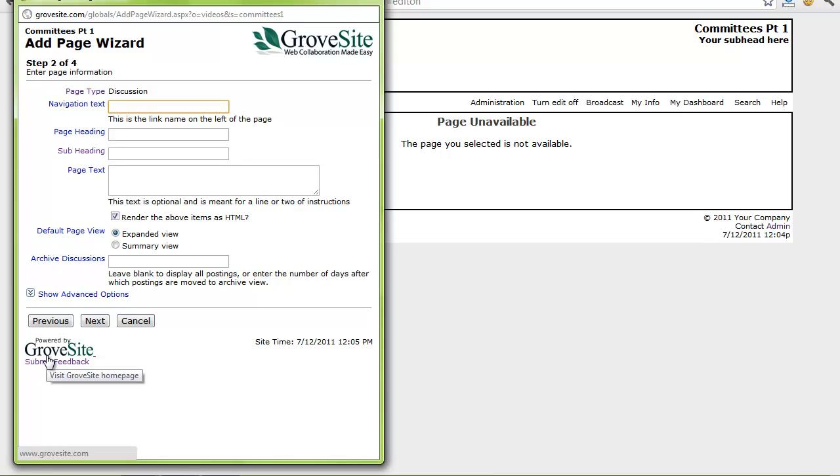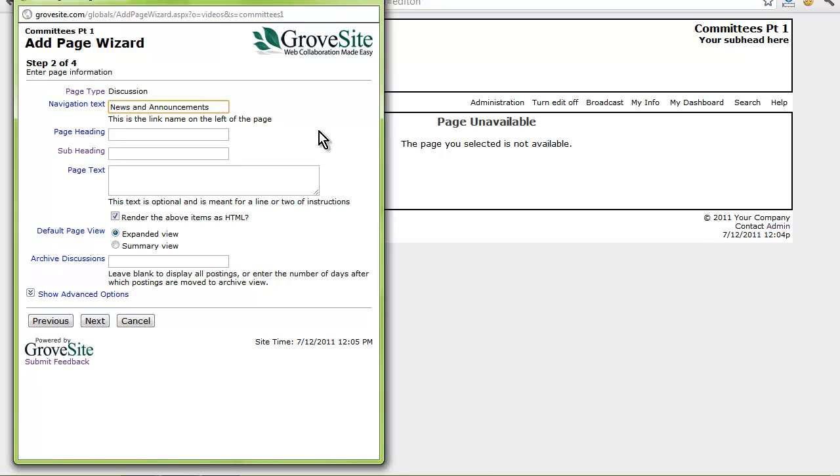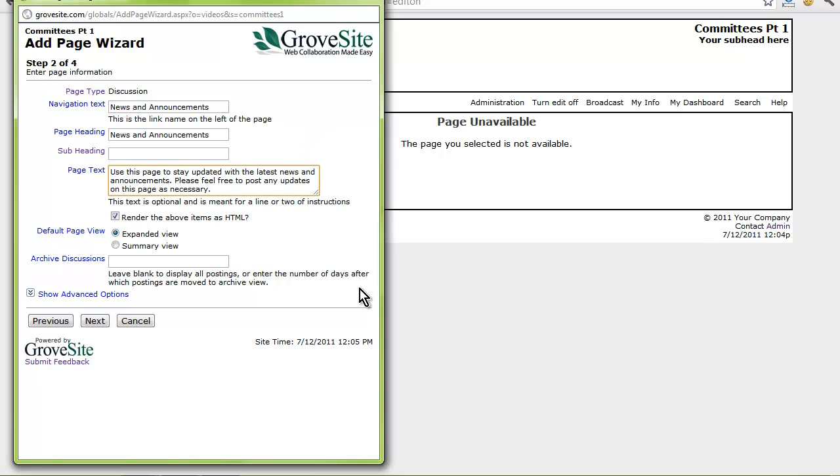I am going to name this page news and announcements. I chose discussion on the previous screen because the discussion page type makes it easy for people to post updates. Since this is going to be the first page on my site, my team will land on this page by default when they sign in. For now I am going to add a simple note into the page text box to let people know how to use the page. I will want to view this page in expanded view so that I can see everyone's comments and posts. Select next.